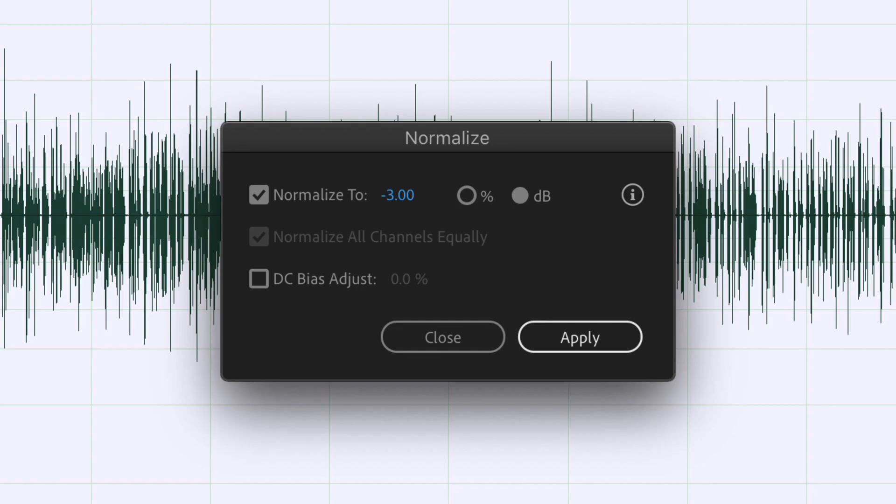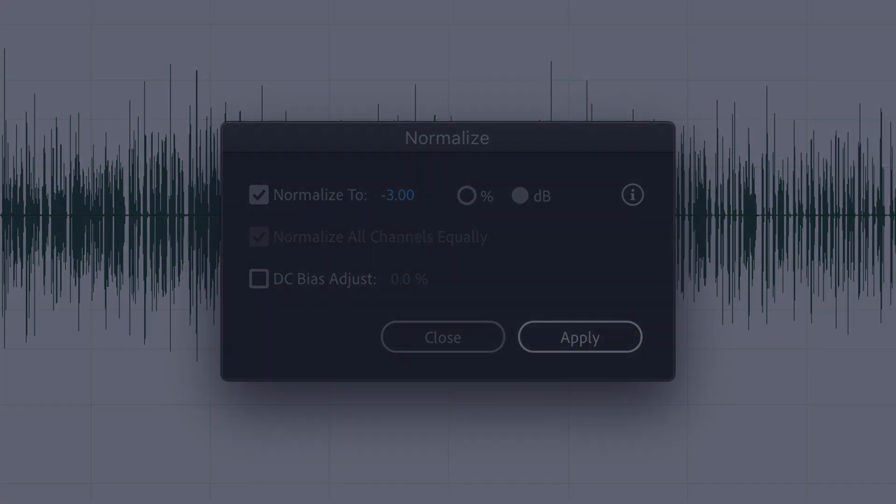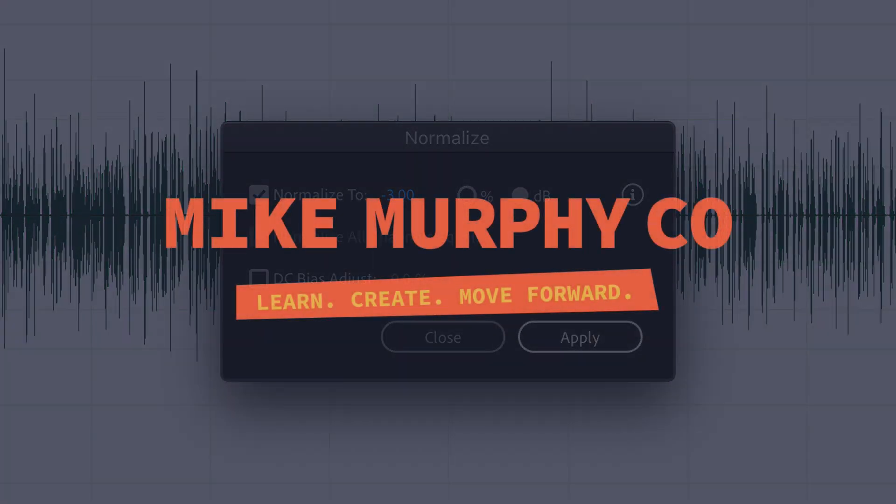My name is Mike Murphy, and that is how you normalize audio in Adobe Audition CC 2020. Cheers!